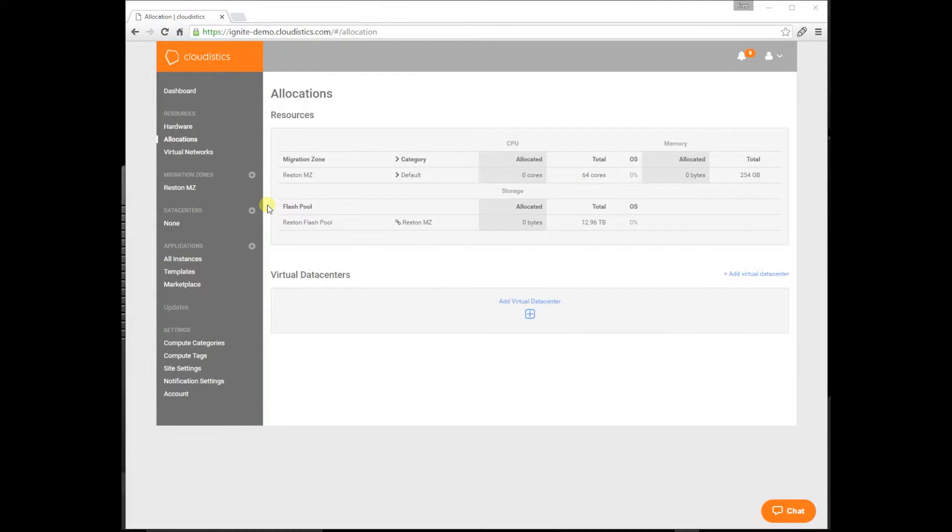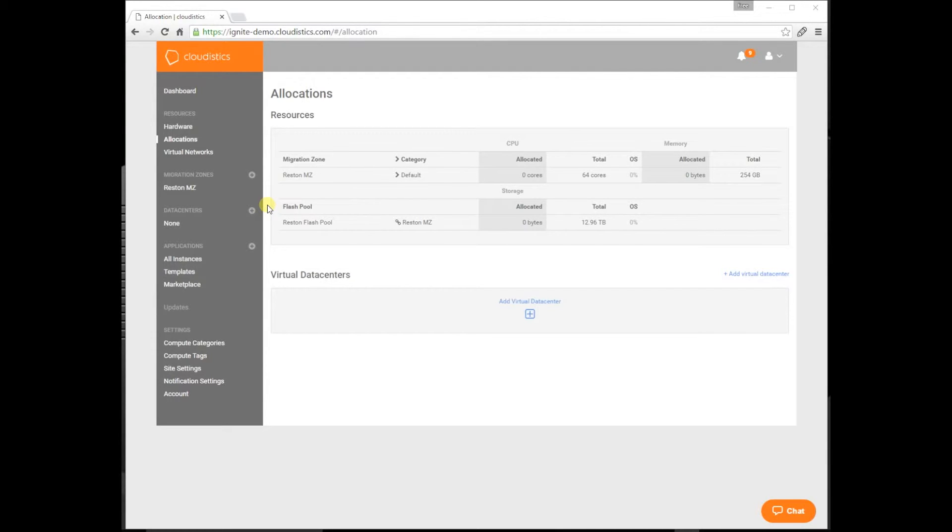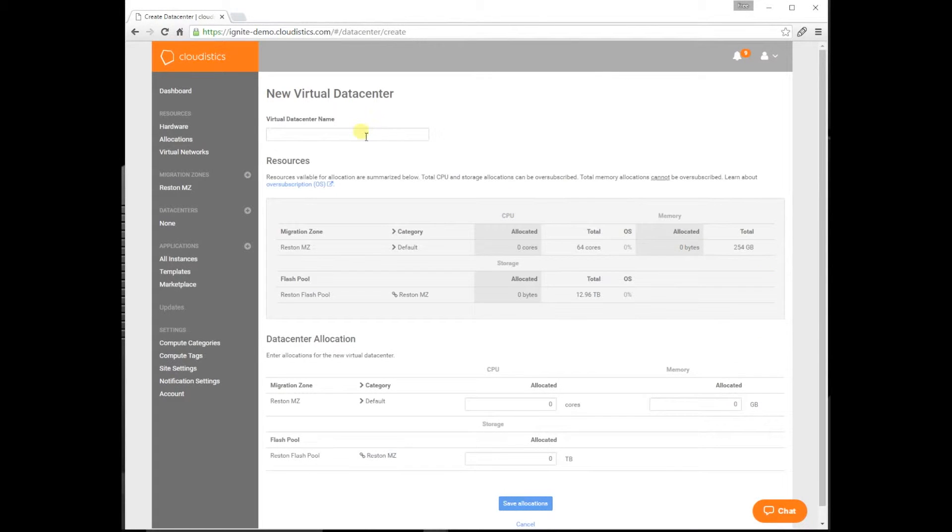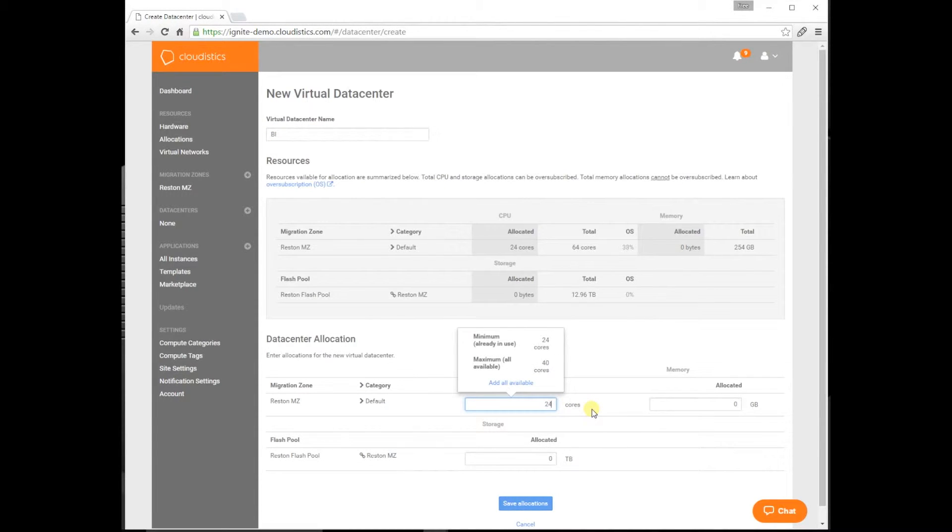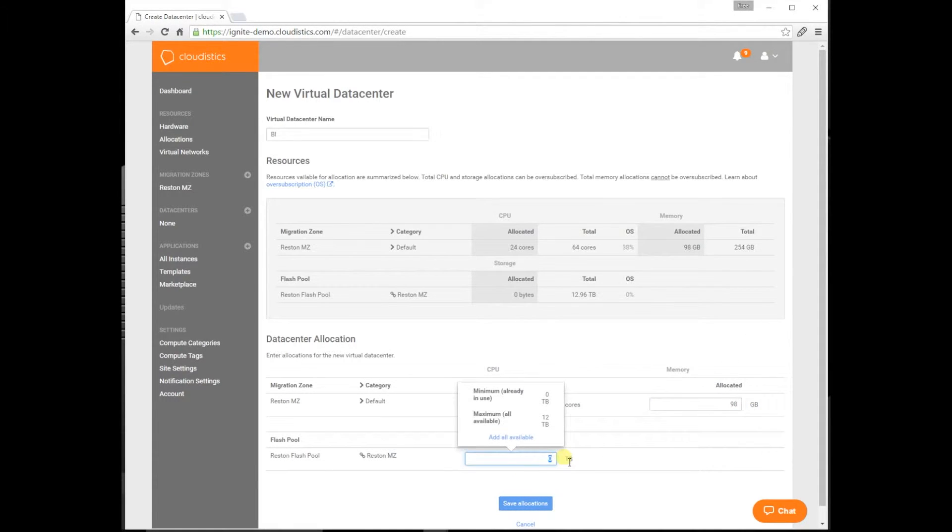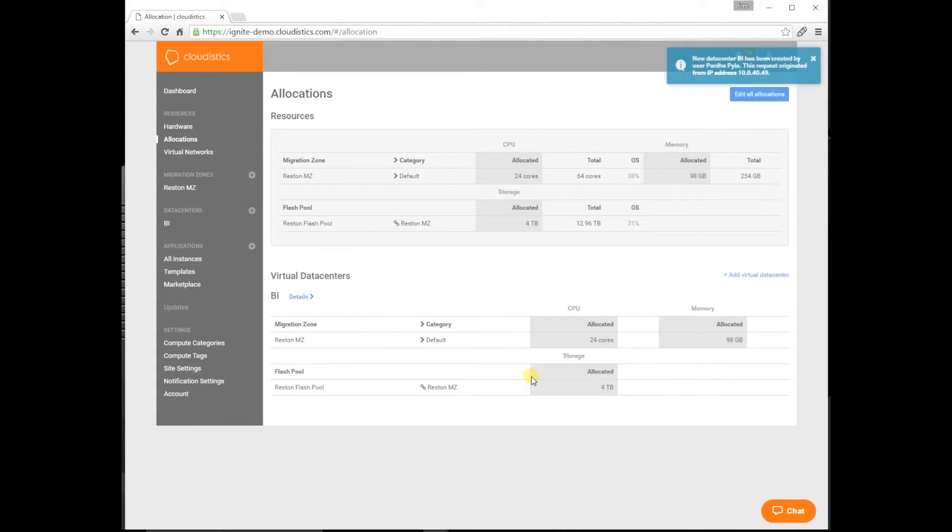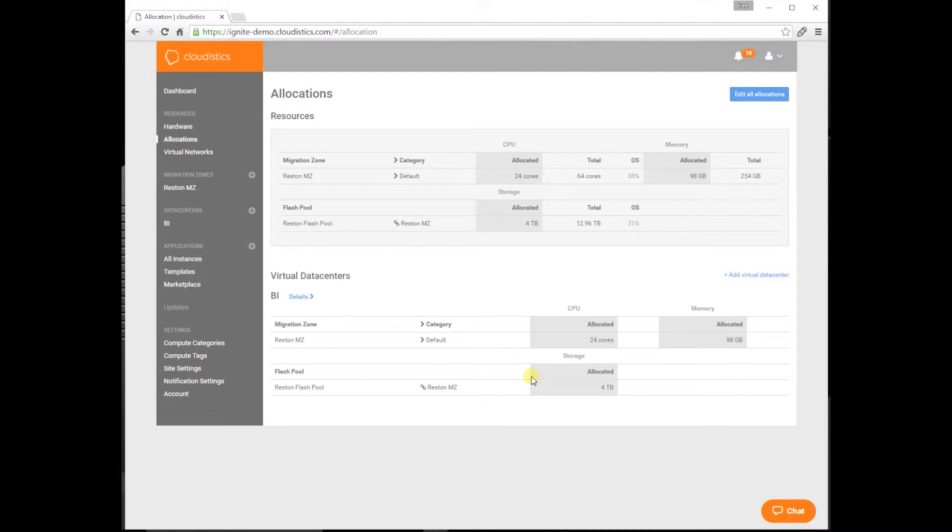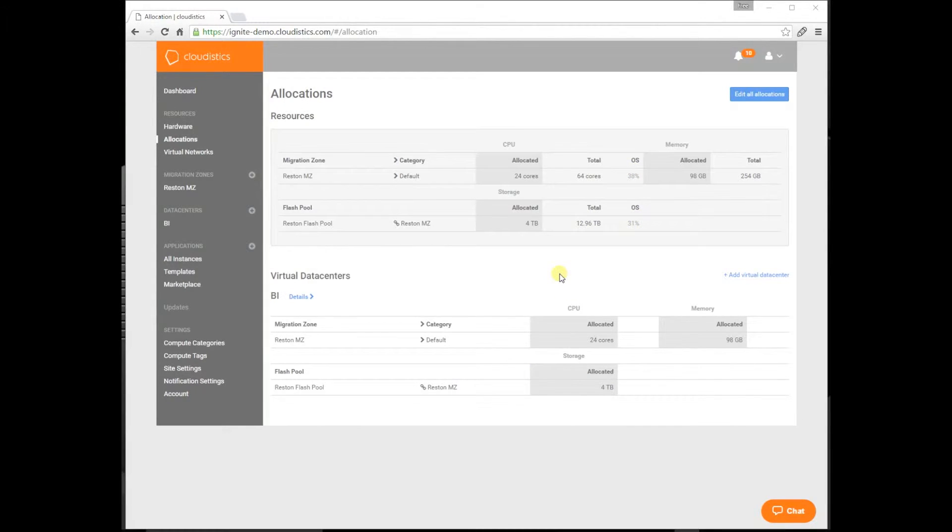Virtual data centers are basically a liquid pool of resources that you can carve out from your infrastructure. Data centers can be assigned to business units or customers. You can create as many as you like, and they span migration zones and geolocations. Let's create a new virtual data center for a business unit called BI for business intelligence. We'll show you a Linux example for big data apps and Windows SQL as well. Let's allocate 24 cores, 98 gig of RAM, and 4T of storage. It's probably good enough to run 50 or so general purpose VMs. We support oversubscription as well. It's as easy as the public cloud.